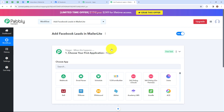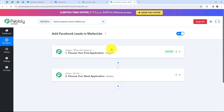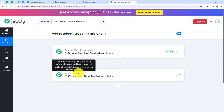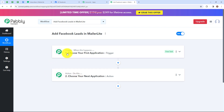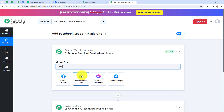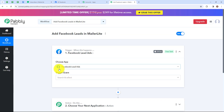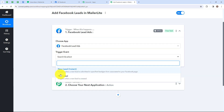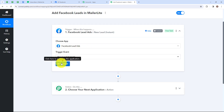Here we have reached another window with two extremely important events — first is trigger and second is action. Trigger is when this happens and action is do this. Basically, action is the response of a trigger application. My trigger application is going to be Facebook Lead Ads. Let's click on this. Now we have to select a trigger event — this is the event which will make your workflow start. Here you will find two options: New Lead Instant and New Lead. I am simply going to select New Lead Instant, which triggers when a new lead is submitted in a specified lead gen form associated to your Facebook page. After that, click on connect.